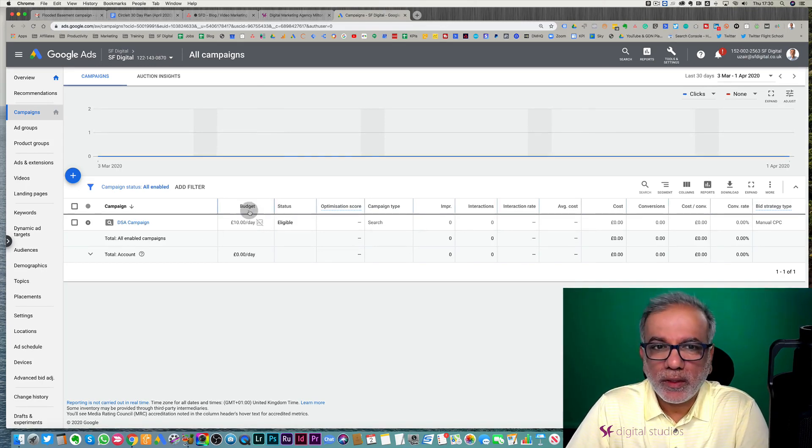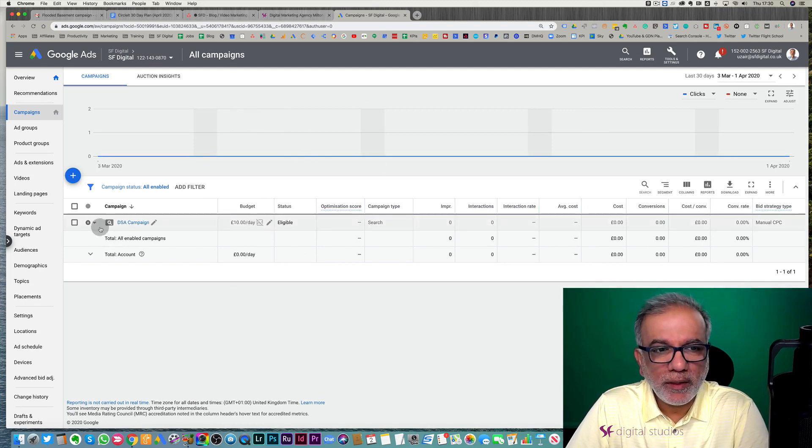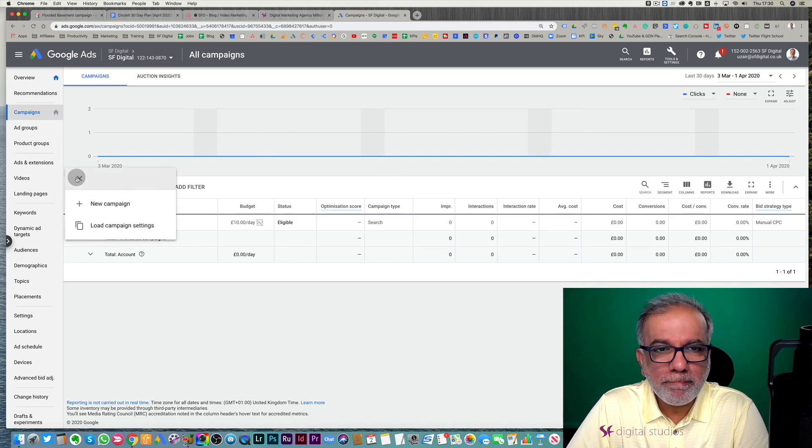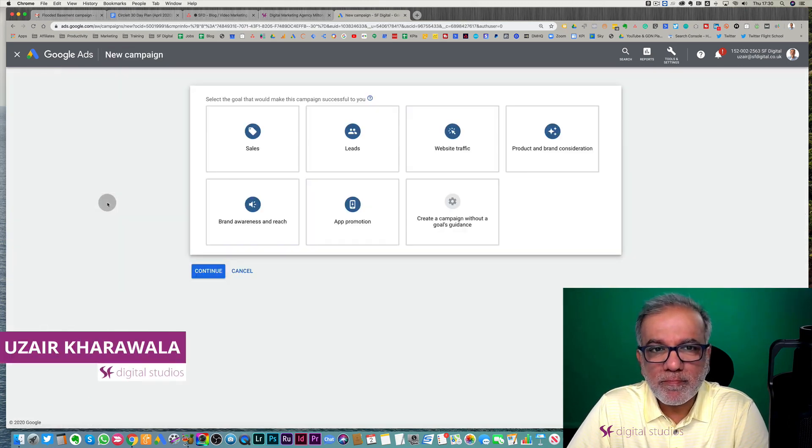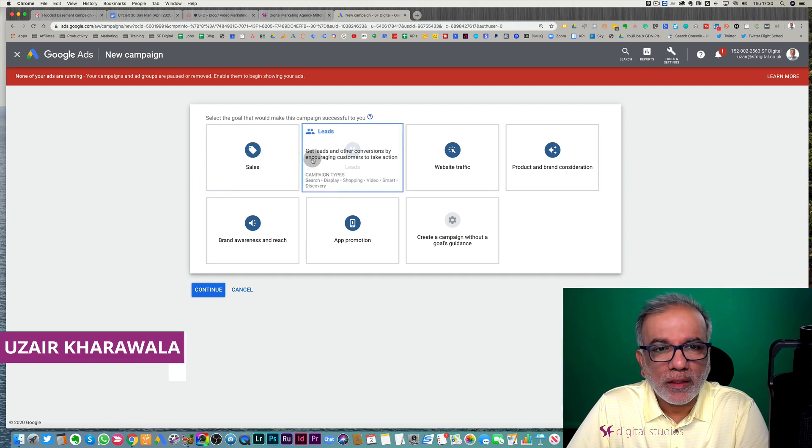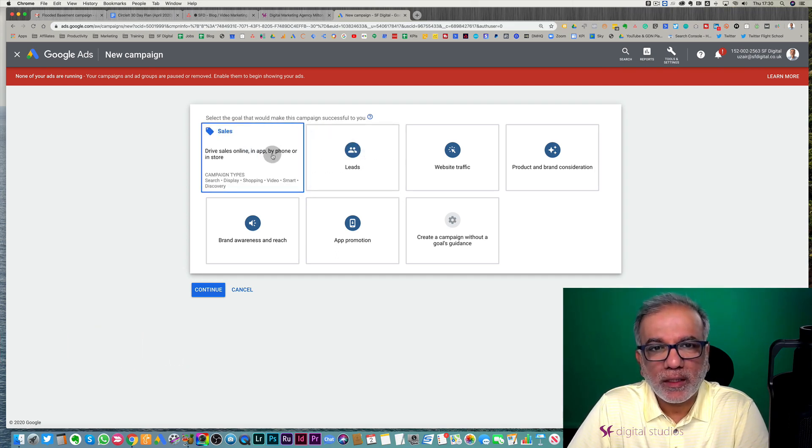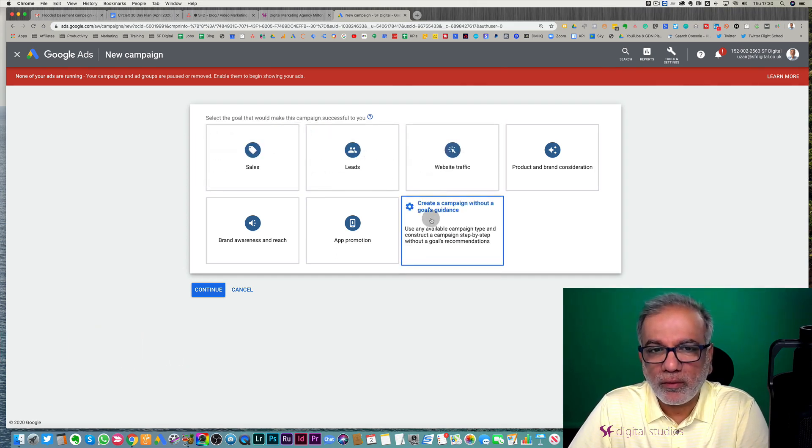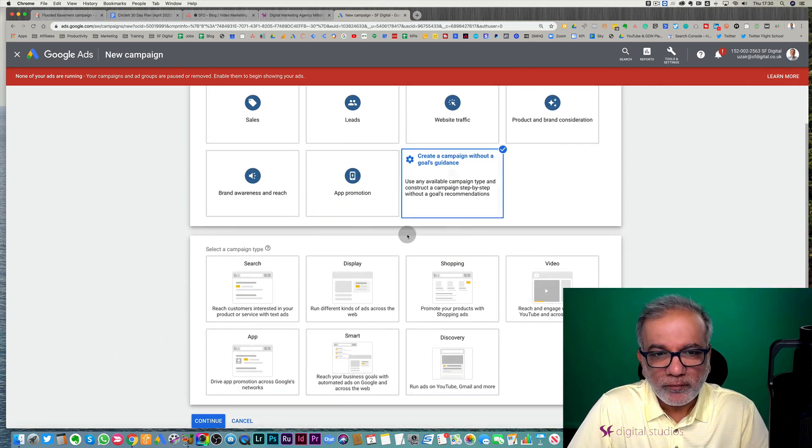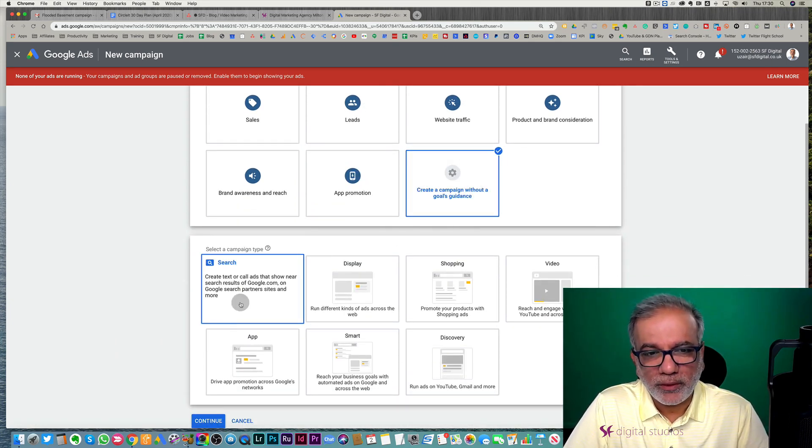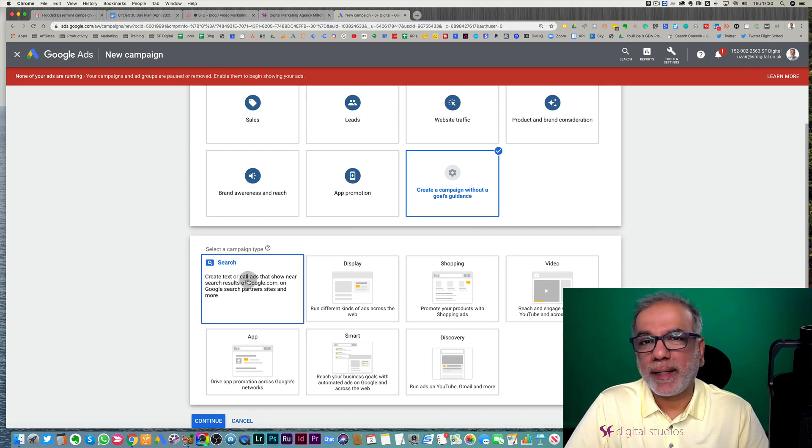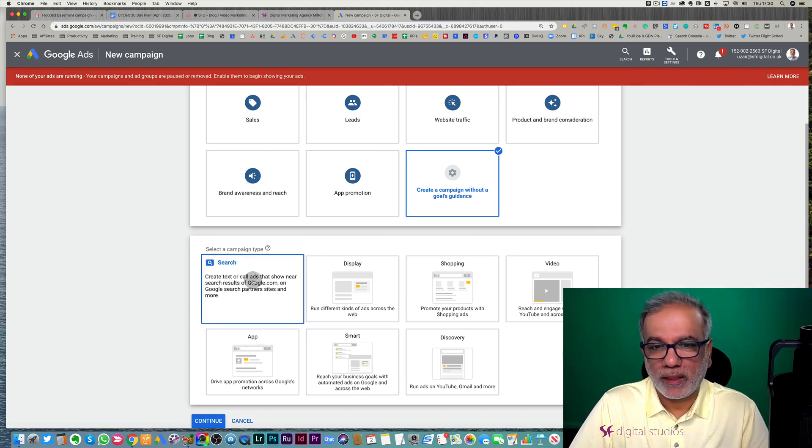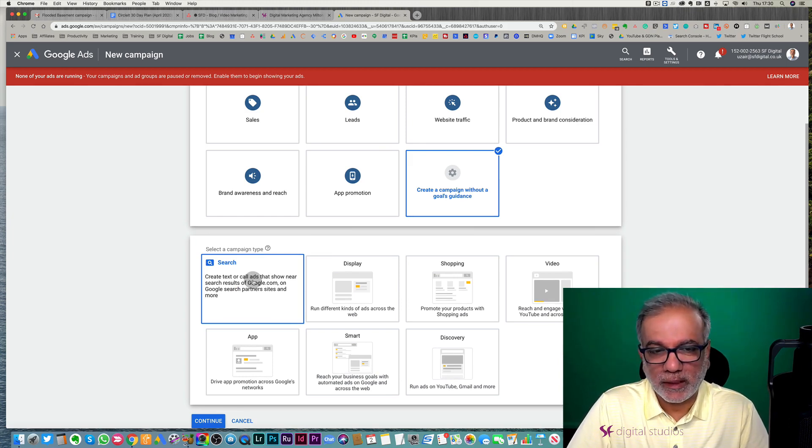So once you're in the interface, you click on the plus button, a new campaign and then you can select a campaign either with goal or without a goal. It really doesn't matter. But what is important is that you need to select the search campaign type because that's what we are starting to set up and it's going on the search network.